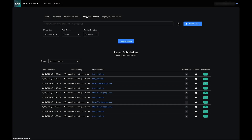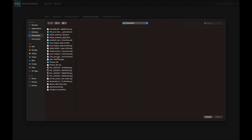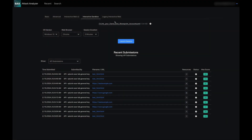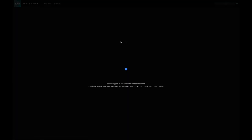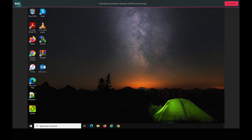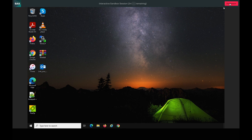Analysts have the capability to seamlessly generate non-attributed environments directly within Splunk Attack Analyzer in order to access malicious content, including URLs and files, without compromising the safety of the analyst or the enterprise. The ability to directly access potential phishing sites or files enables analysts to thoroughly conduct an investigation and remain confident their identity is concealed.